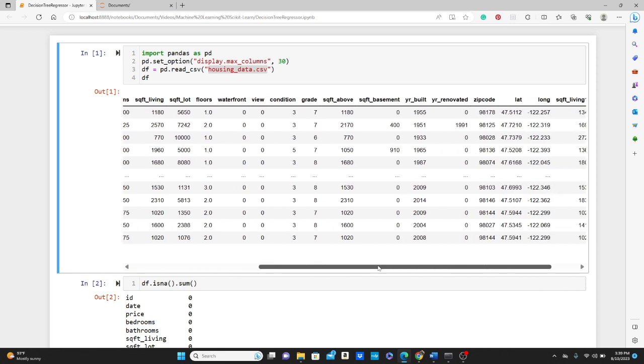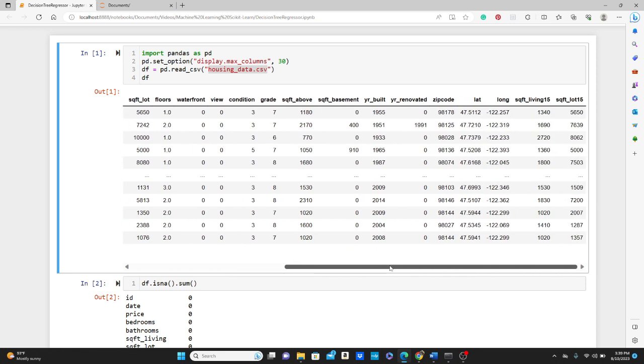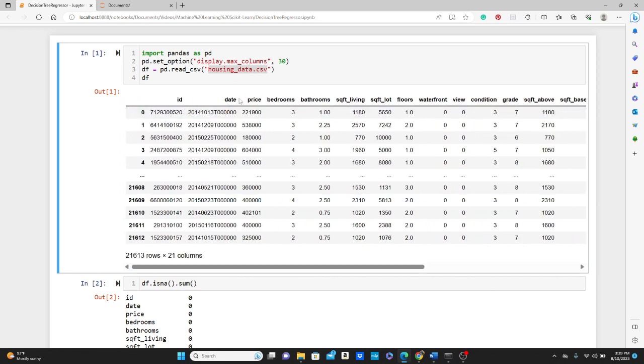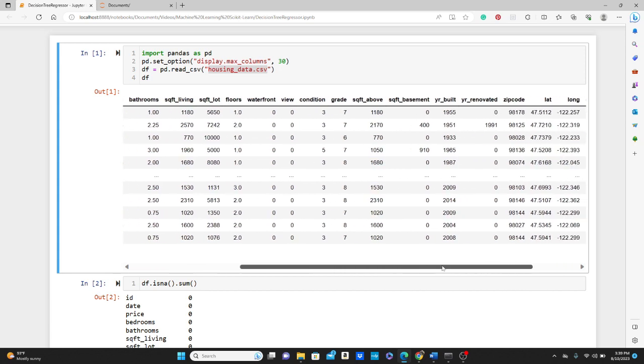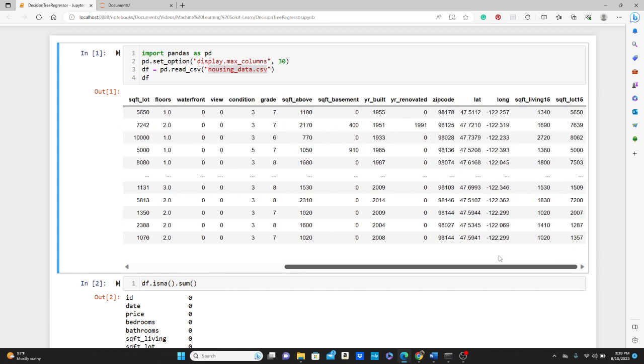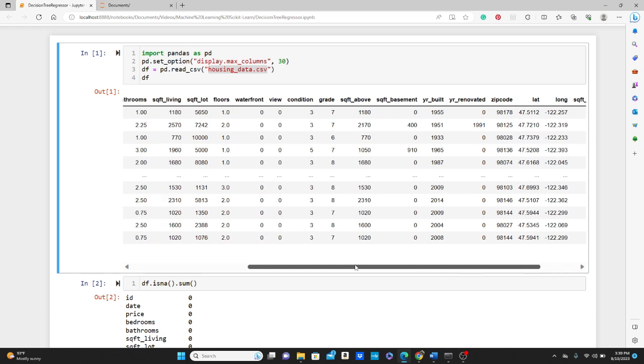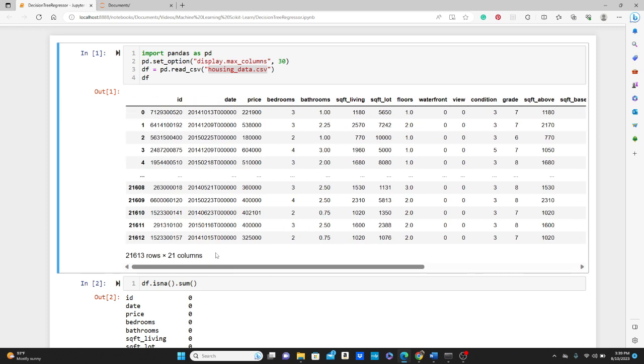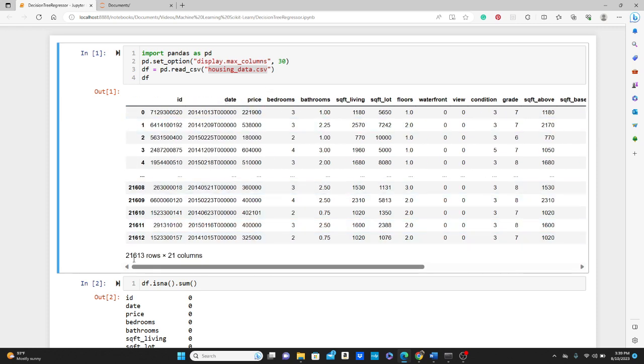If you don't do that, sometimes it actually does not show all the columns. So what we're going to do is we have all these parameters: bedrooms, bathrooms, square feet living, and everything, all this other stuff, zip code, lat, long. So we are going to use all of this to predict the price. So this is the dataset. We have 21,613 rows of data here.